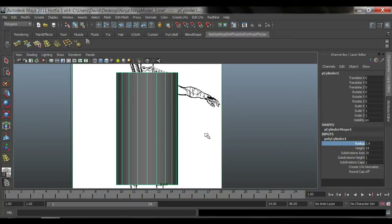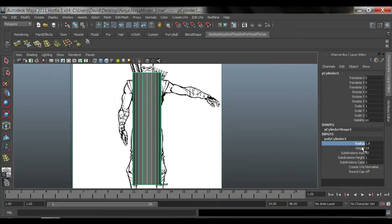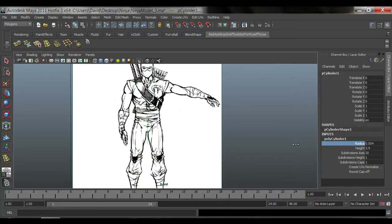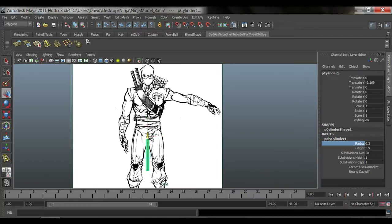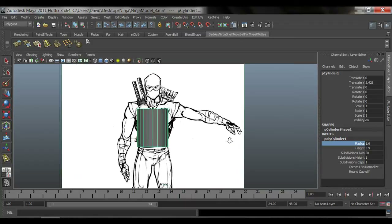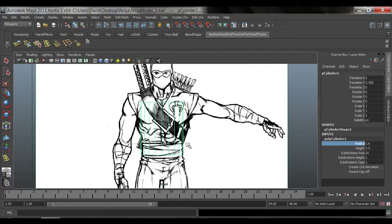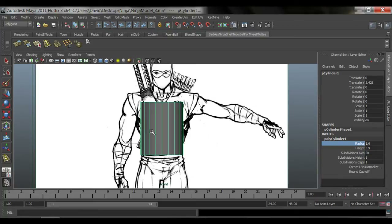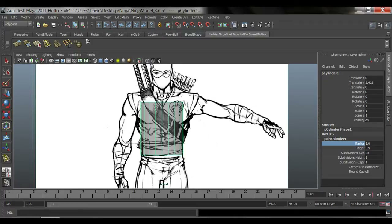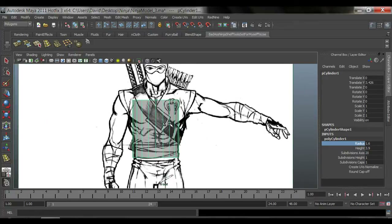I'm going to try to match this to the thickness of his chest. I still want to see my reference image — in shaded mode I want to see through the cylinder. So instead of hitting 4 on the keyboard, go back to shaded mode by hitting 5, then click this little button that says X-Ray. Now you have X-ray vision so you can see the reference image through the geometry.